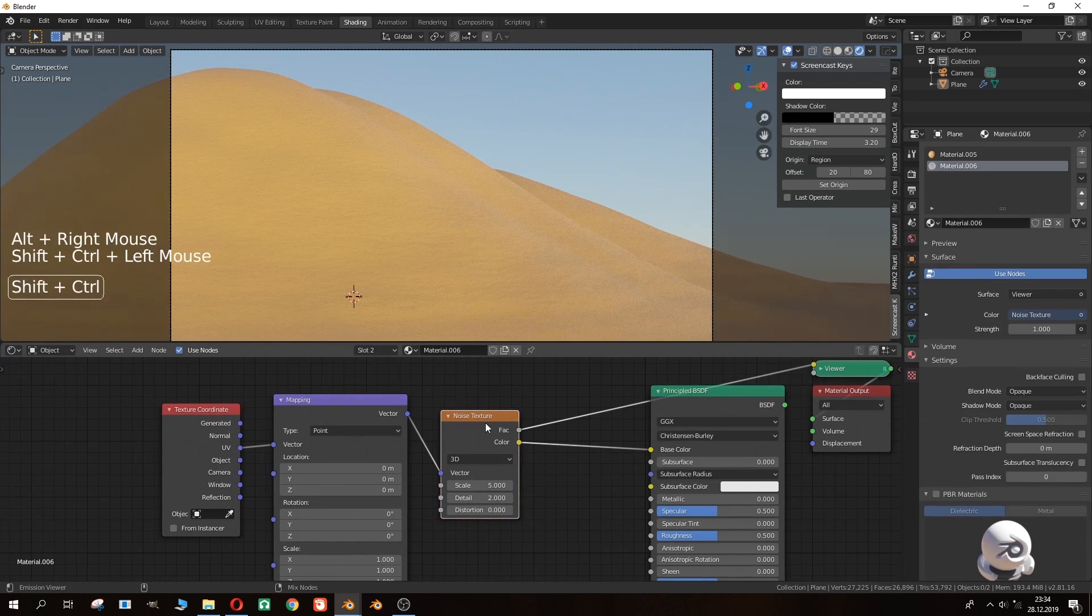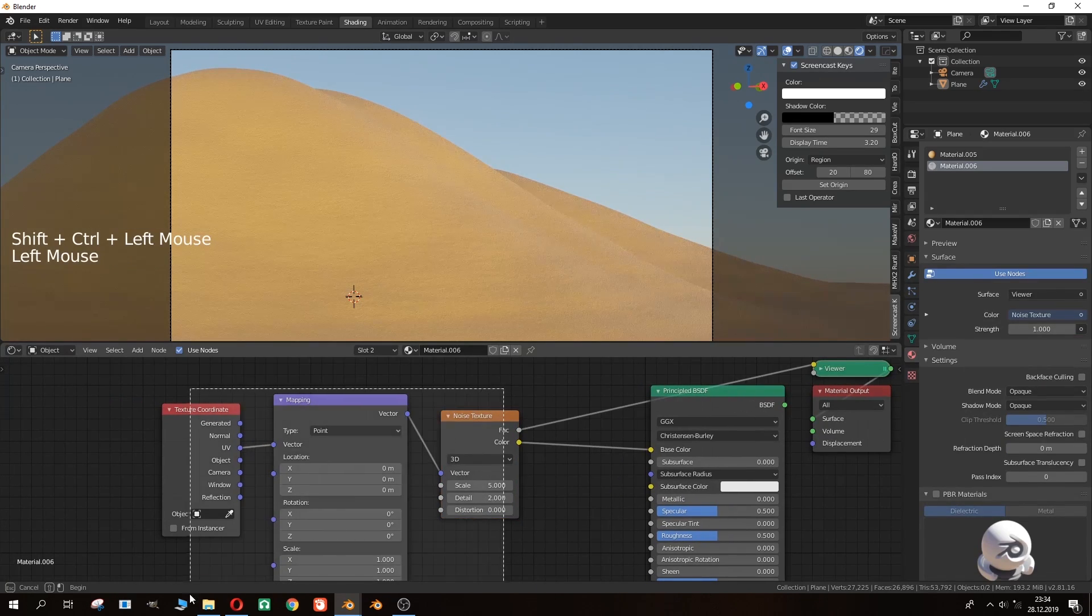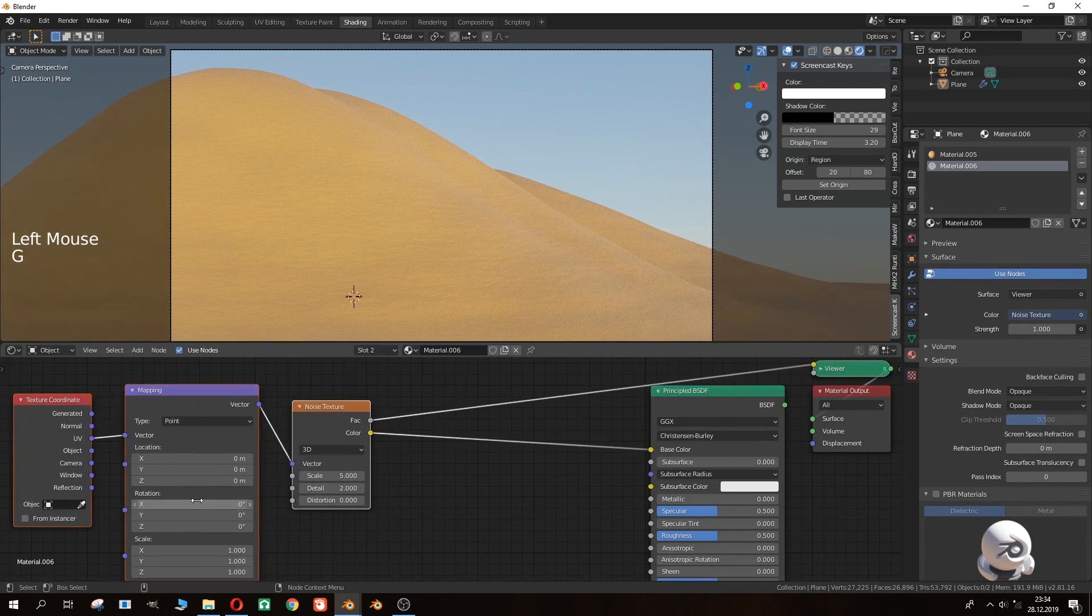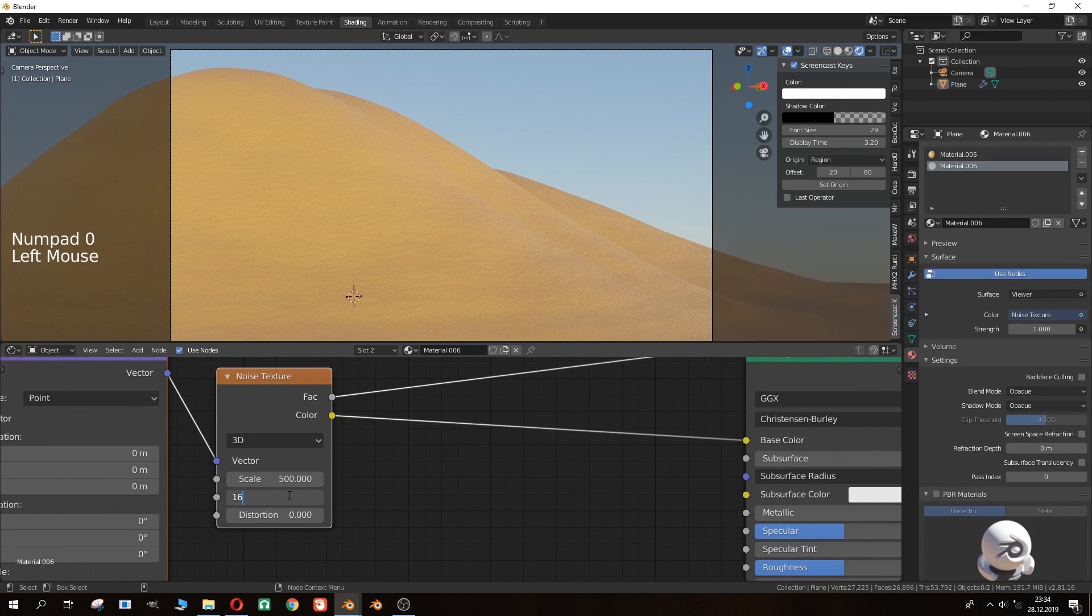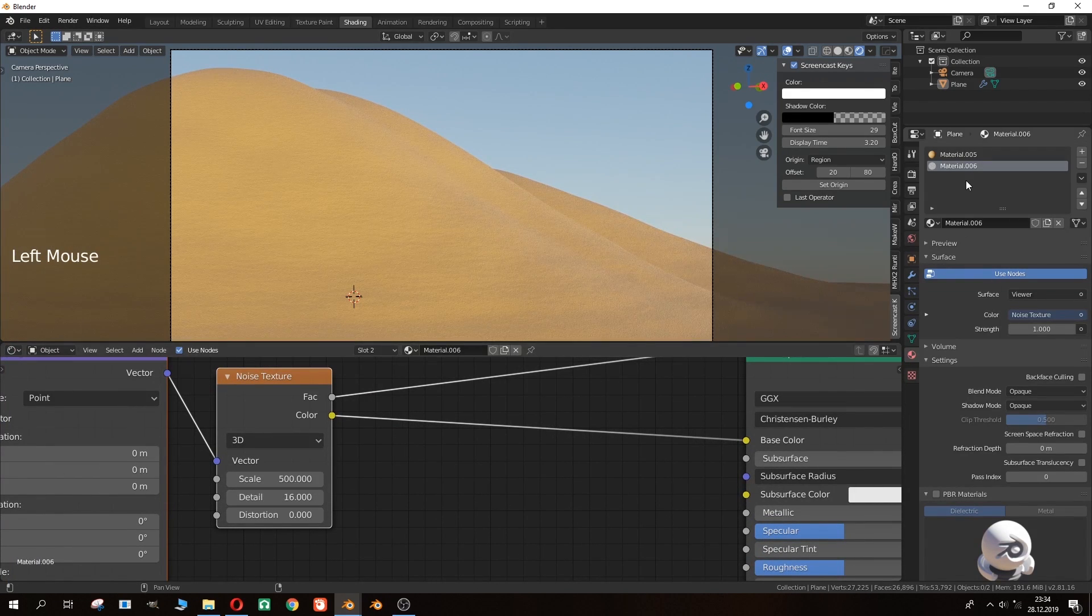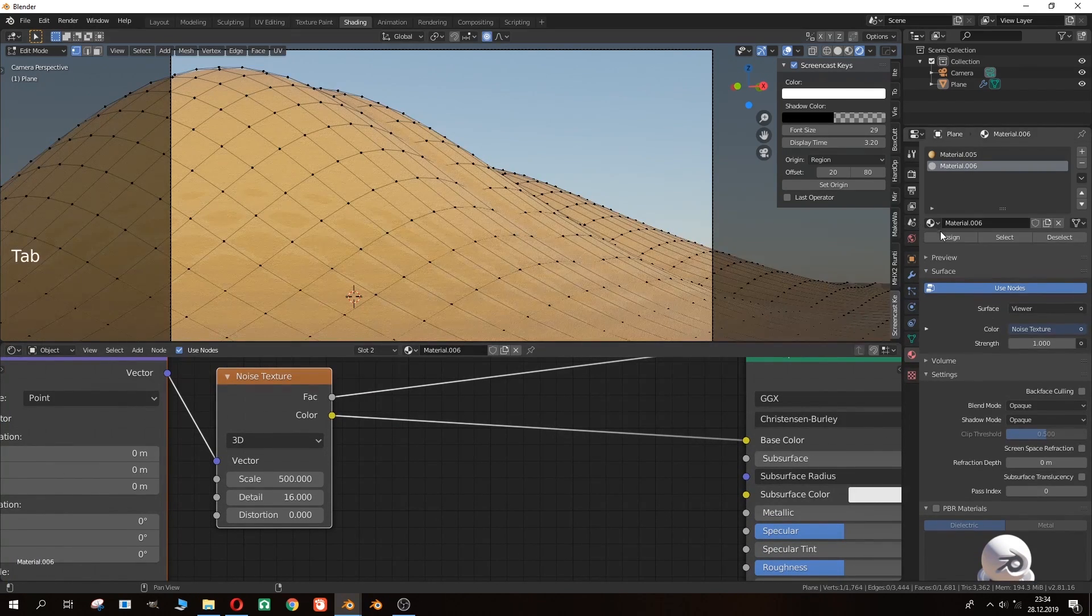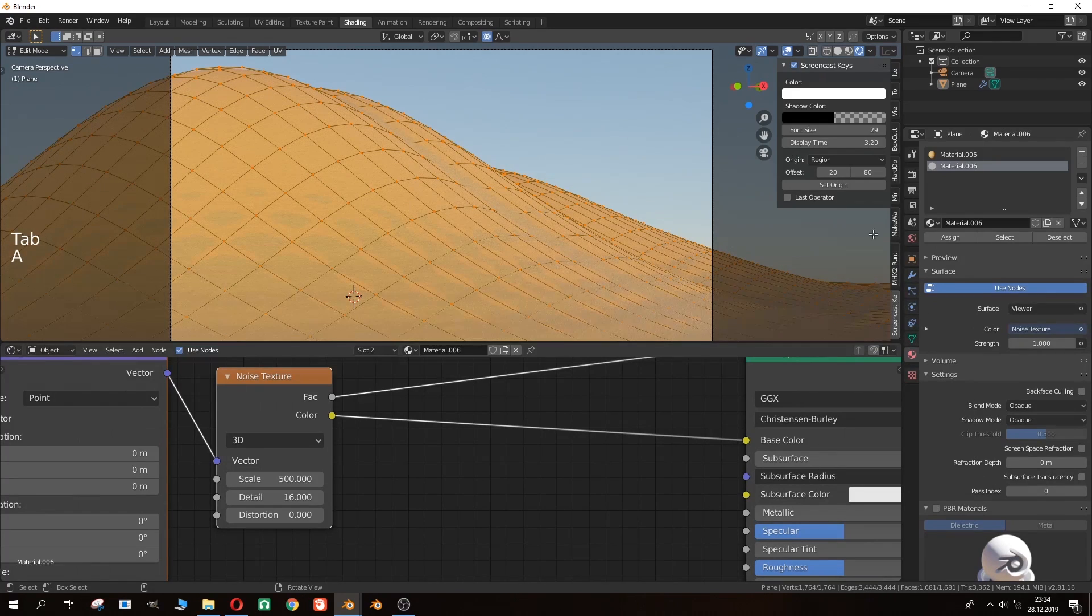Here I have added a noise texture. You can tweak it as you like or just do it like I did. Of course don't forget to assign your material to see what's going on.